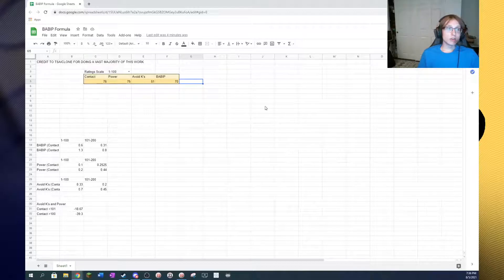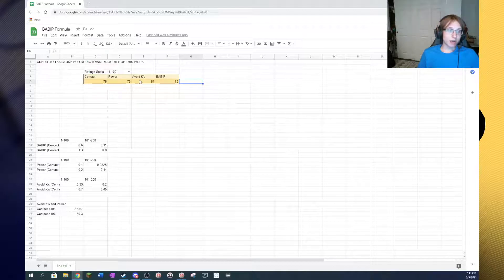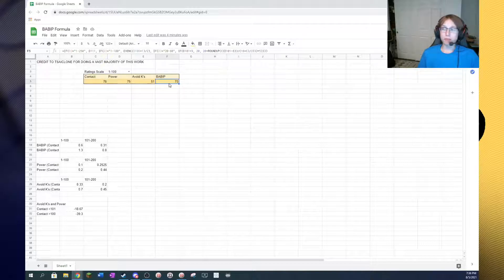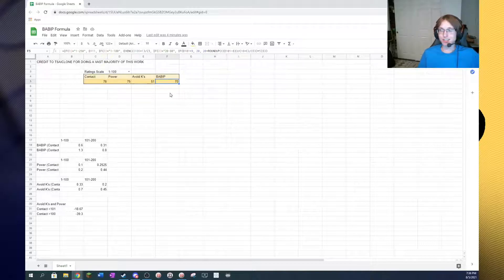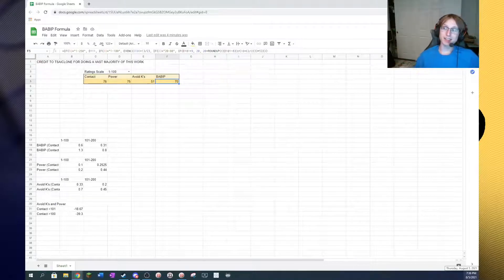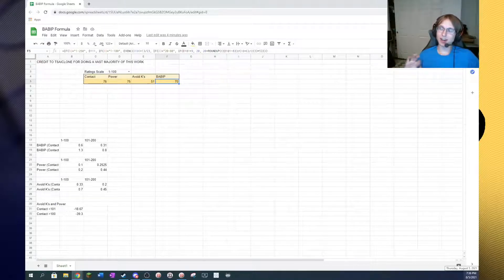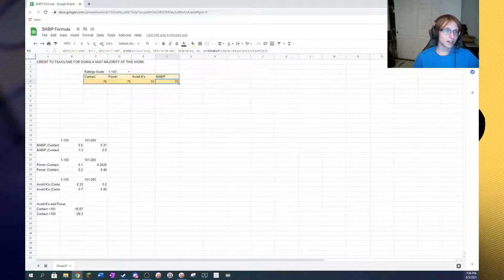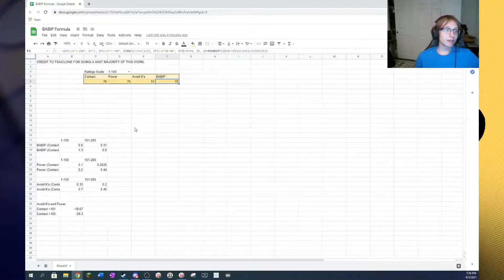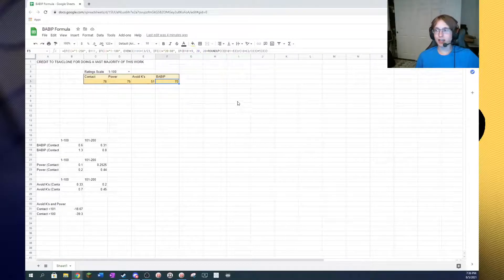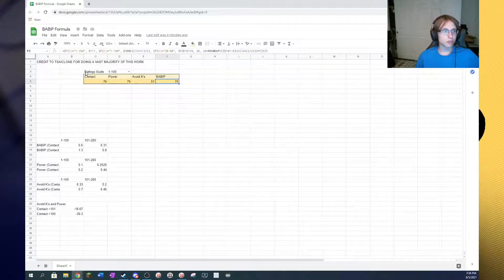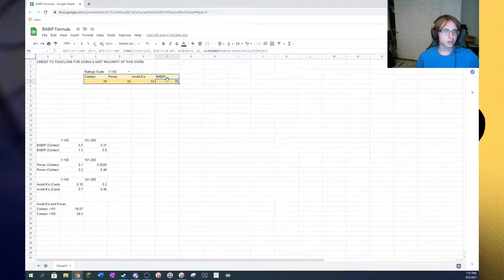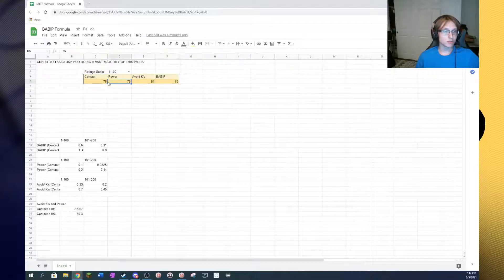So, you basically plug in your contact, power, and avoid Ks rating, and you are given your BABIT rating from that. So, that's pretty cool. That is some serious top-end work from him.